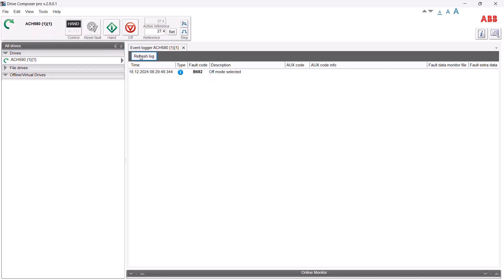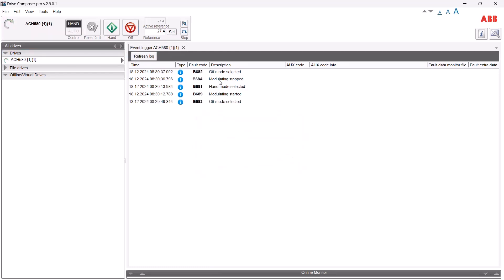The arrow in the upper left turns green indicating the drive is running. Refreshing the log shows two more events added: we switched to hand mode and modulation has started. Going back to off and refreshing again, we see that modulation is stopped and we're back in off.